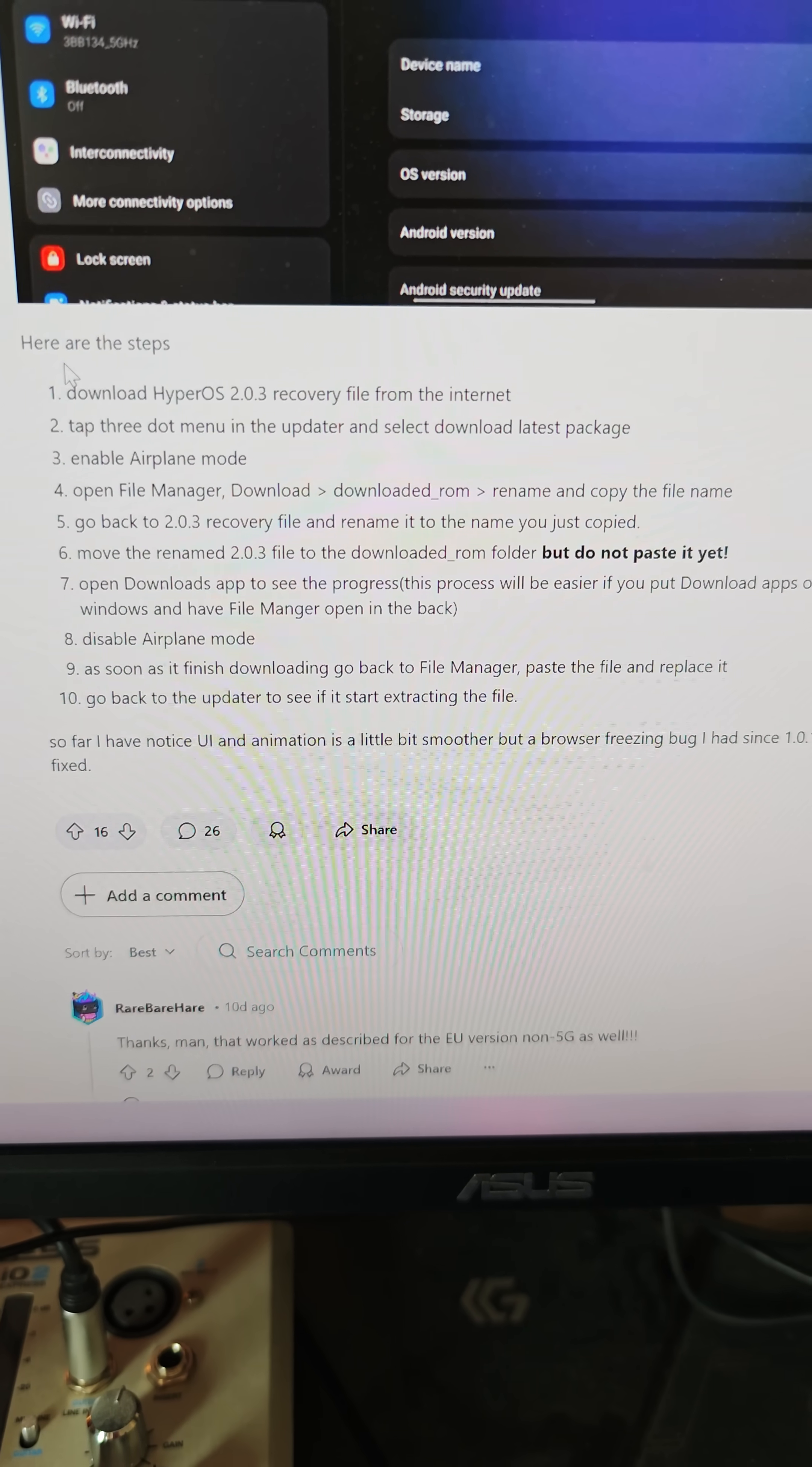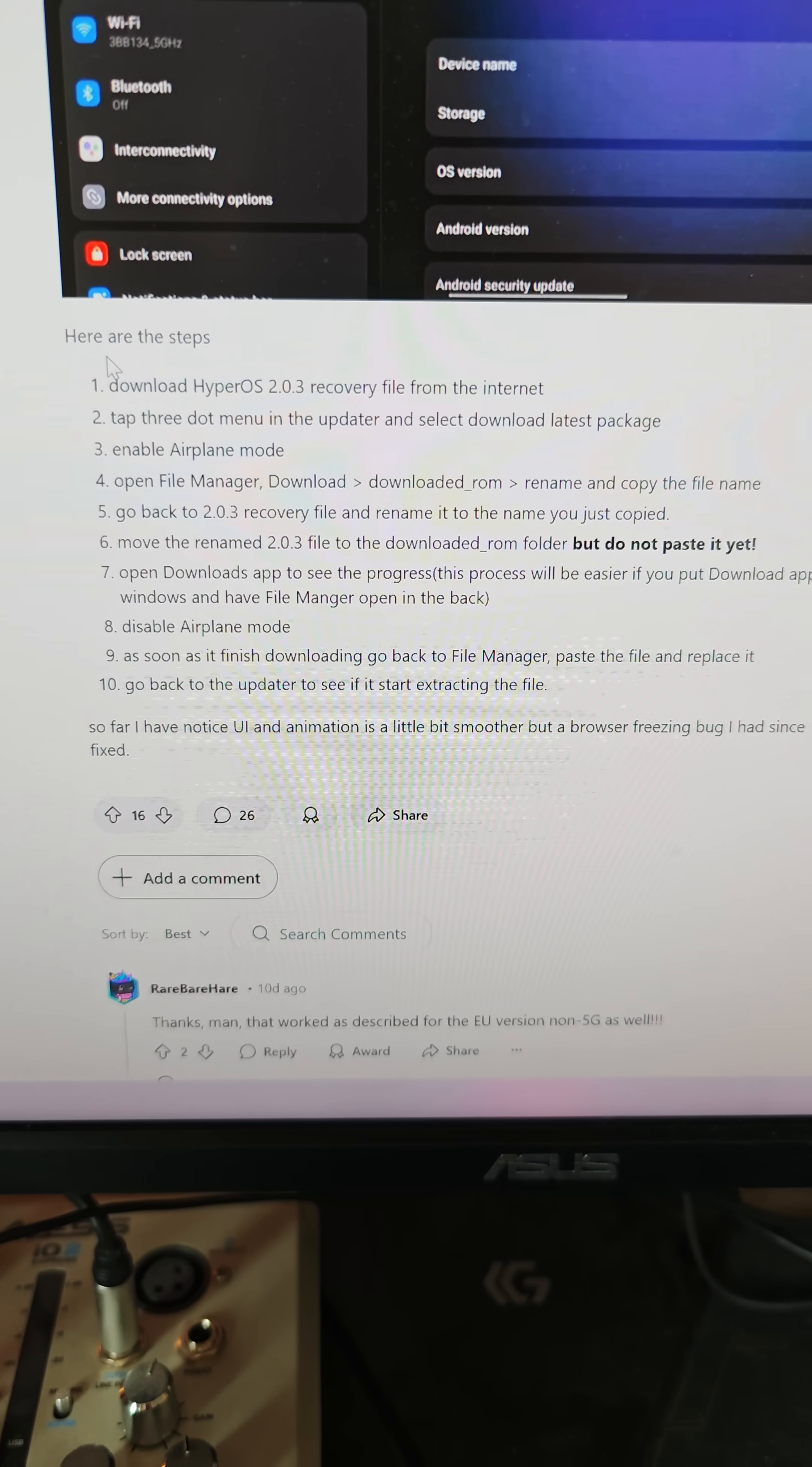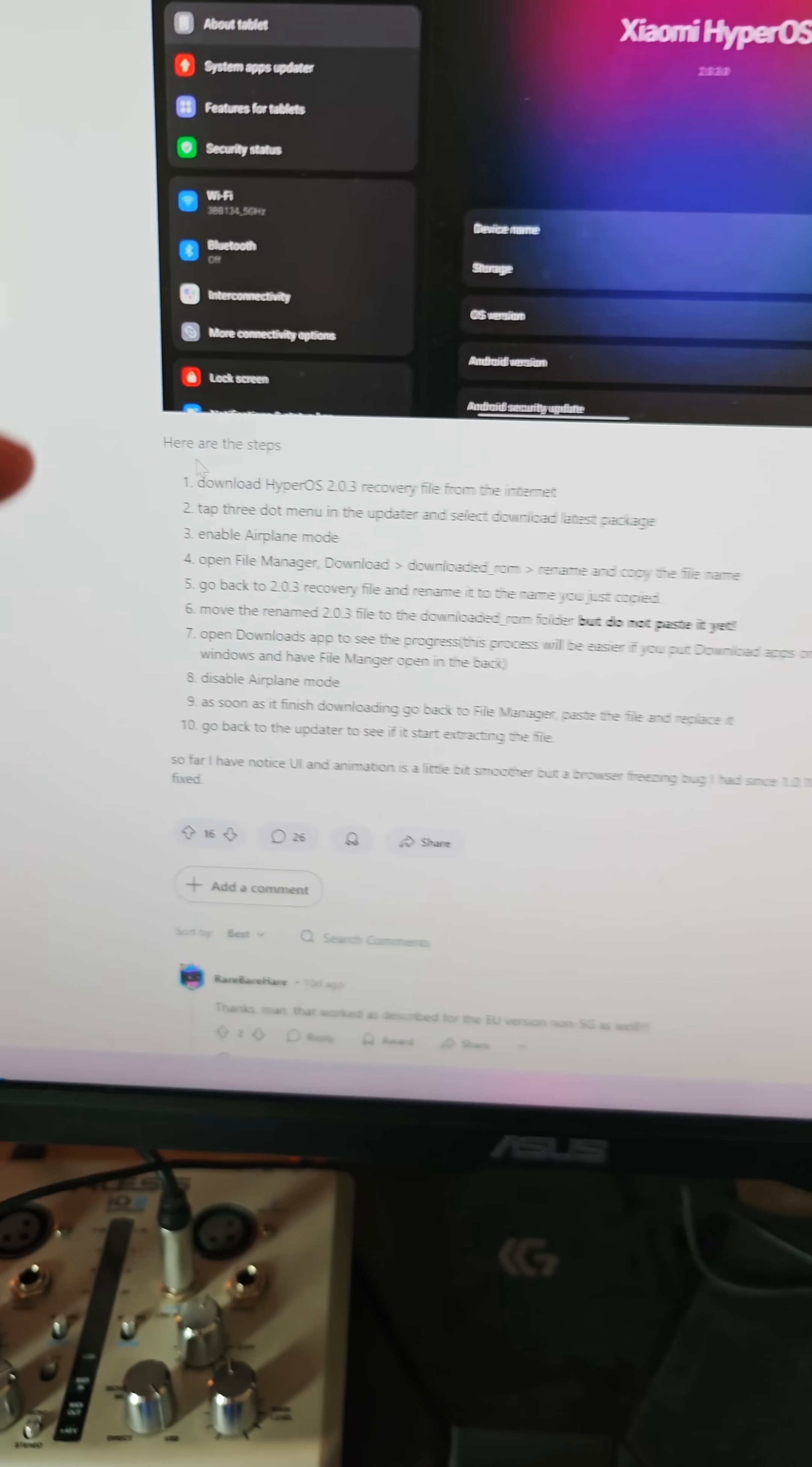Everything is described. I'm going to put this link down below in the description. You need to download the HyperOS 2.0 3.0 recovery. Then you need to initiate the download from here. Just go and click download latest update.